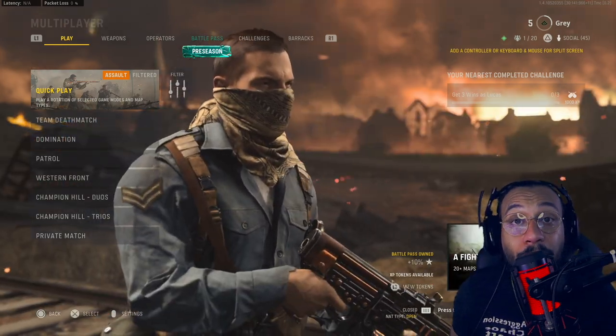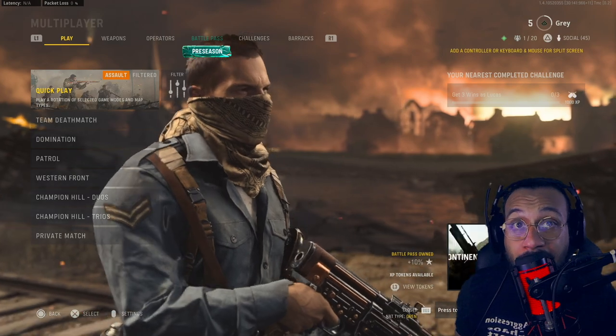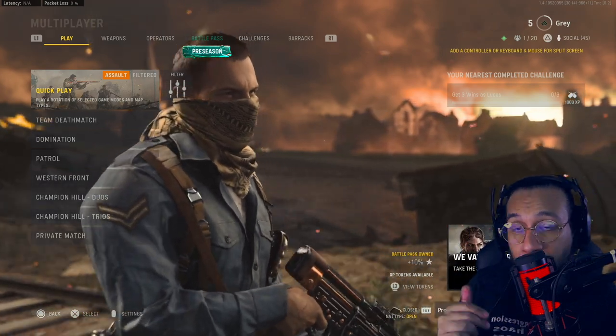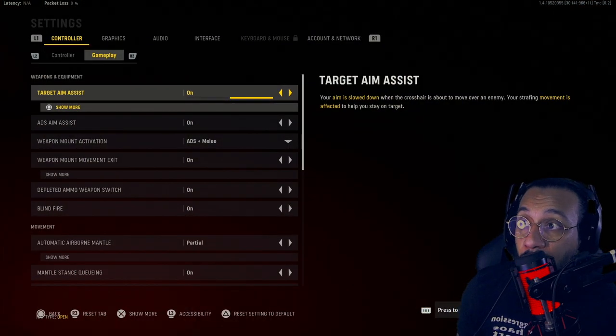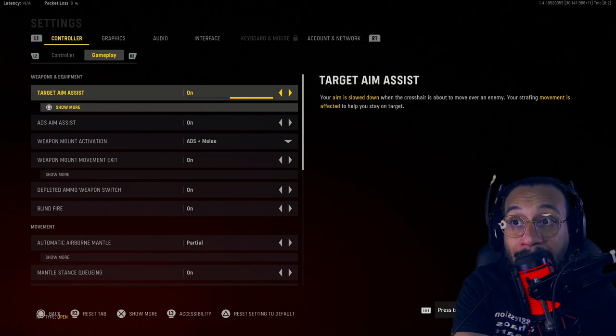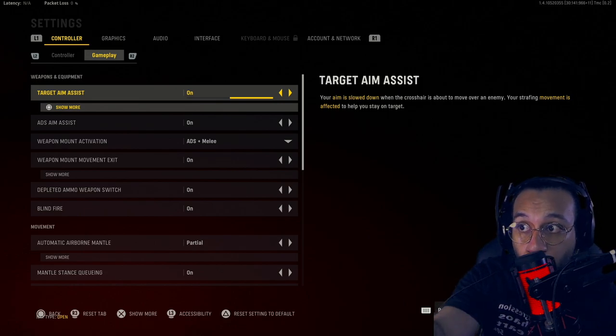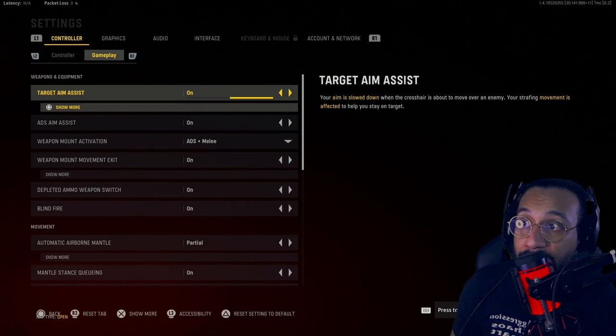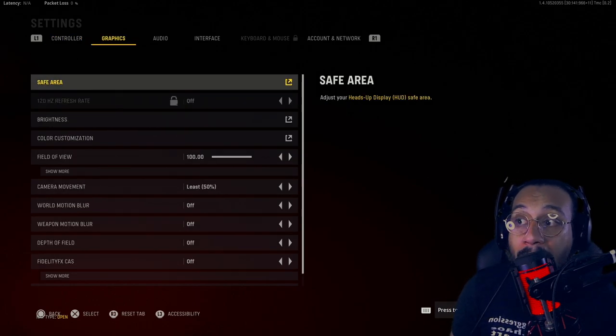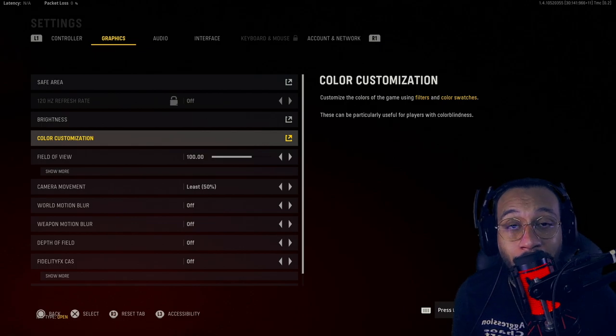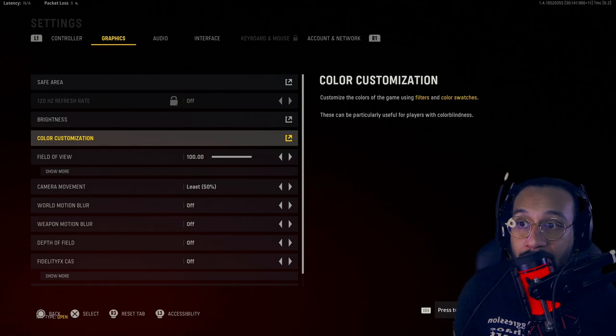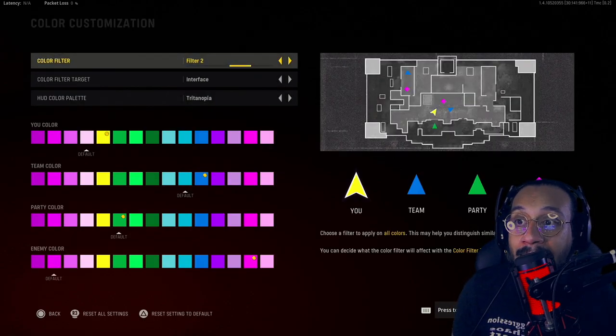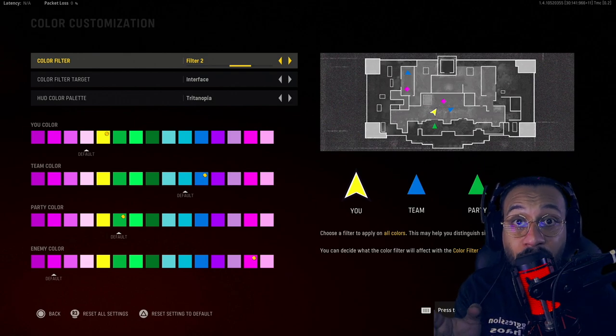First things first, we go into our settings. I'm on PlayStation 5 so I just press one button right there. In the settings menu you tab over to where it says Graphics, so you press R1, you go into Graphics and then you see right here where it says Color Customization. Click on that and then you have a bunch of different options to choose from.